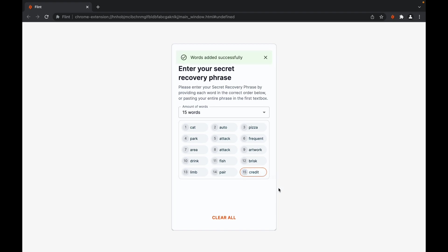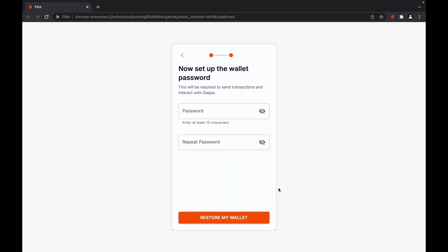After successfully typing in your recovery phrase, you will be asked to set up your wallet password to further secure your wallet.